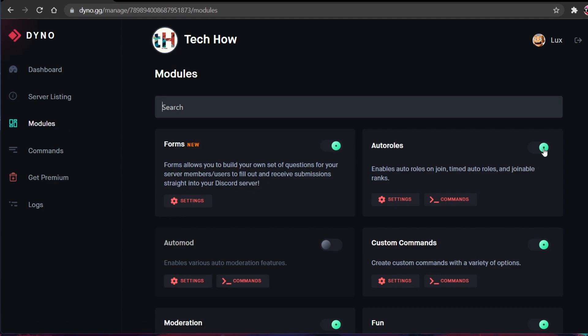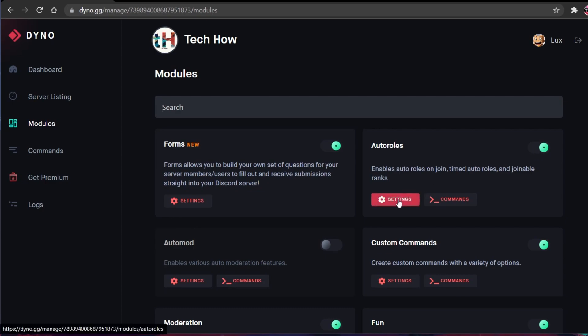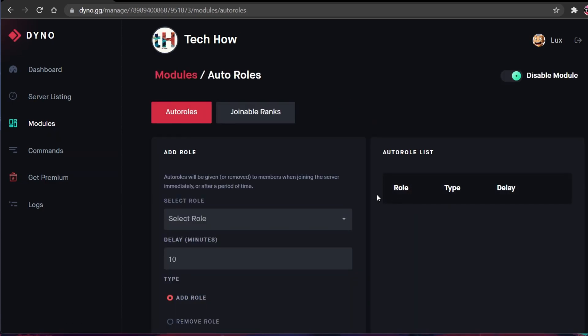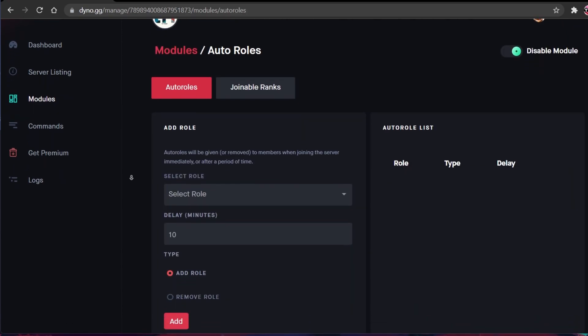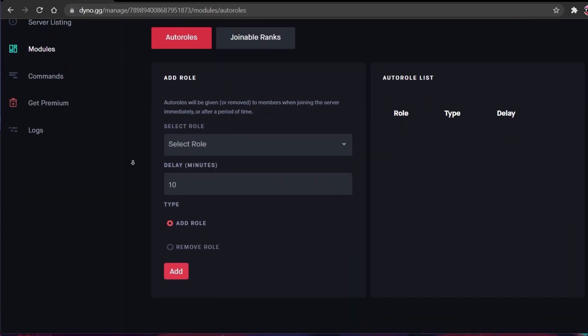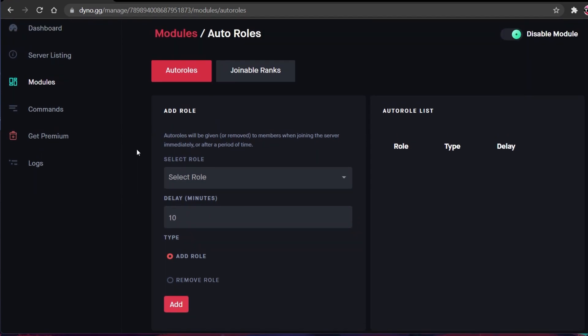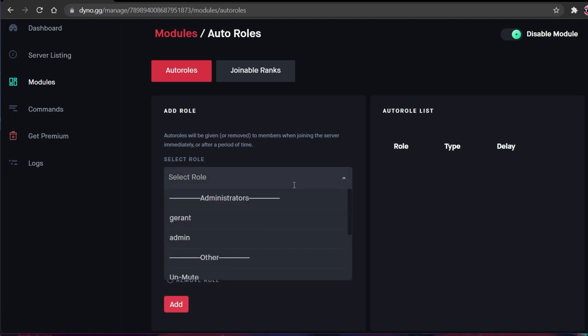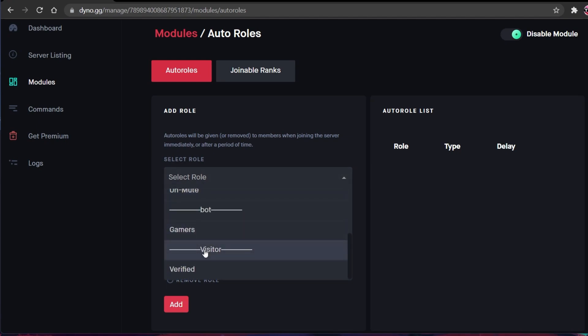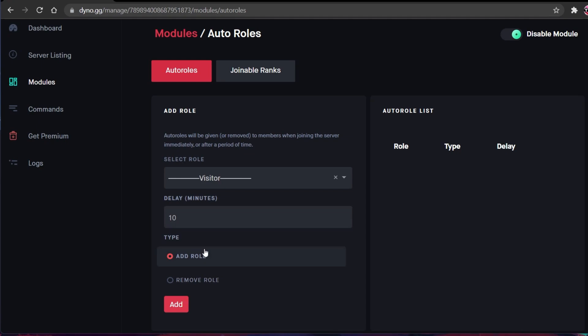Next, navigate to the Auto Roles settings. Here you will be able to automatically assign roles to users who join your Discord server. These roles should be the ones we just created, in order for the role dividers to work properly. In my case, I would select the Visitor role, use a delay of 0 minutes and select Add role.